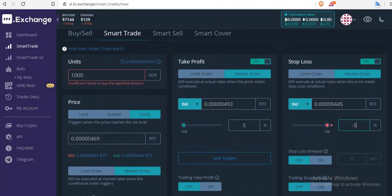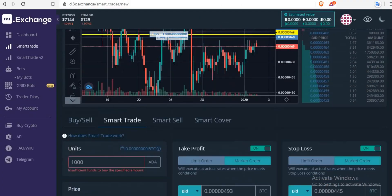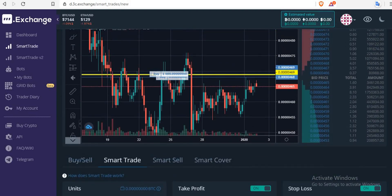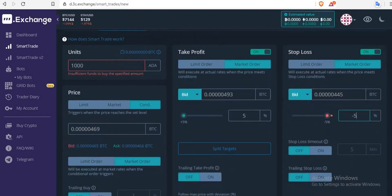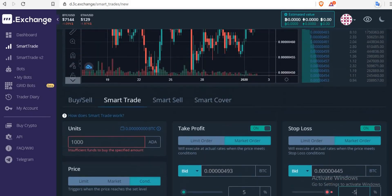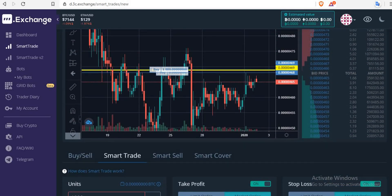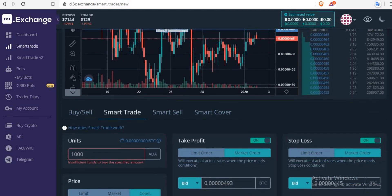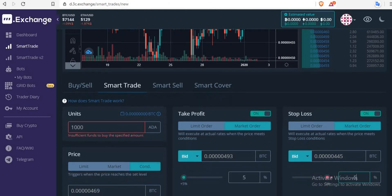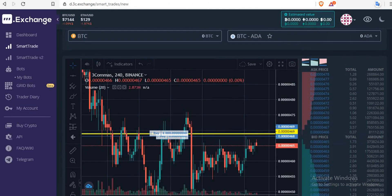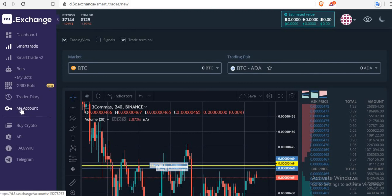I want to quickly show you guys how to use 3C.exchange. A lot of people have been sending me messages telling me they don't know how to use it, so I quickly want to make a short video so everyone should be able to benefit and trade freely on this exchange. If you're having any problem with it, you can move your funds back to Binance and use the OCO, which I will also explain in this video.